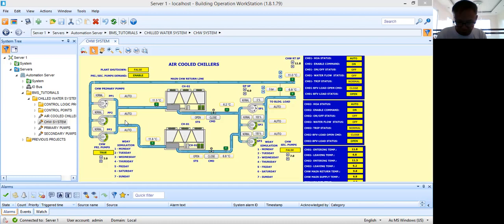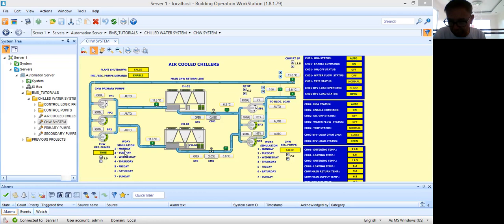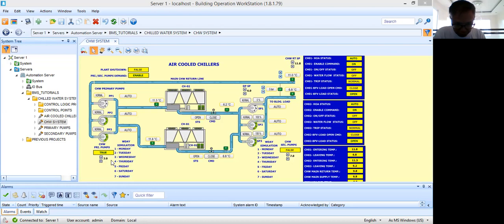So as you can see, I have two pumps running: primary pump two and primary pump three. The standby unit is primary pump one. These pumps will sequence on a daily basis, so I have a weekday sequencing for the three pumps. I have provided in my graphics a way to simulate the weekdays. The weekday simulation is set to true, and the current date is two — meaning today is Tuesday. For Tuesday, the pumps running are pump two and pump three.